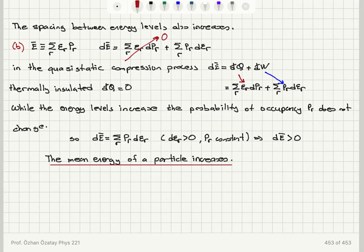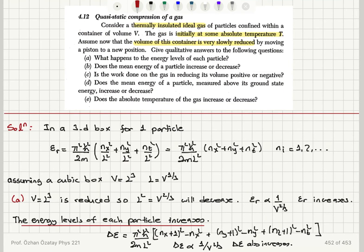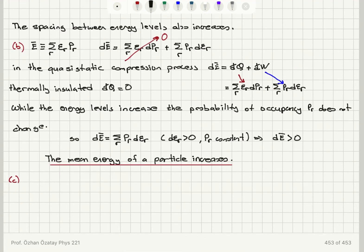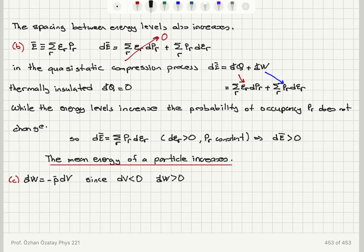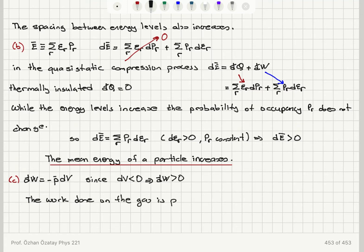Part C: is the work done on the gas in reducing its volume positive or negative? The work done on a gas in a quasi-static process, d-bar W, equals minus P-bar dV. Since we have a decrease in volume, dV is negative, so the work done on the gas is positive. We are compressing the gas, so the work done on the gas is positive.